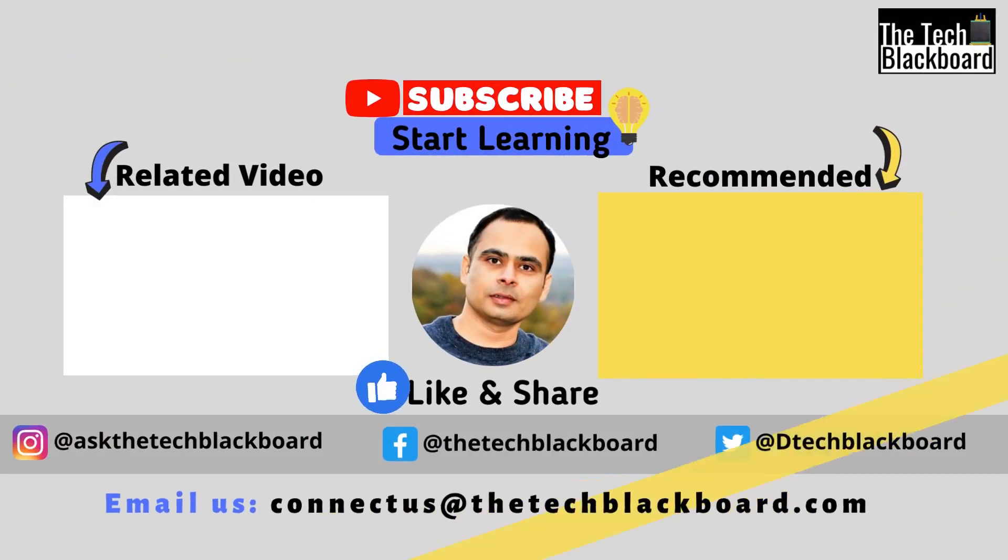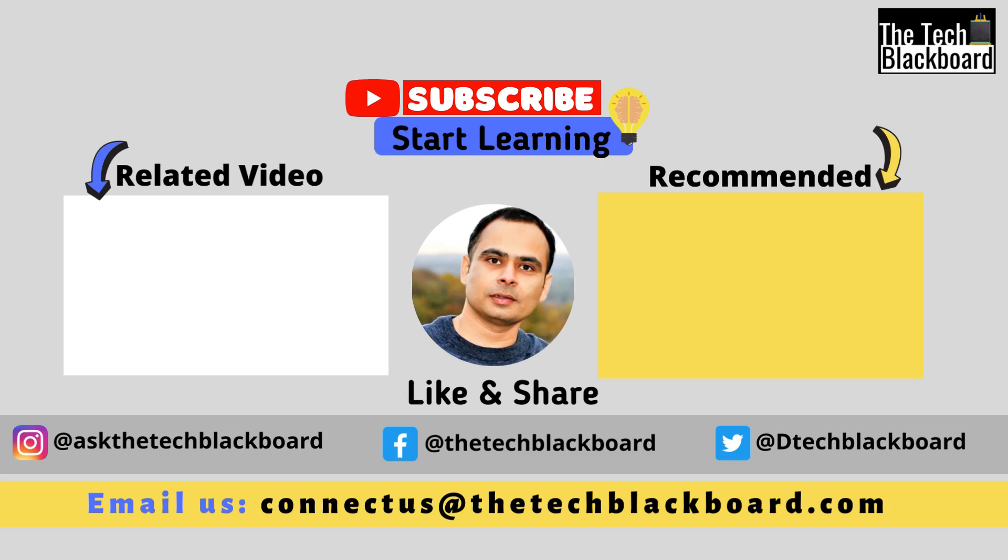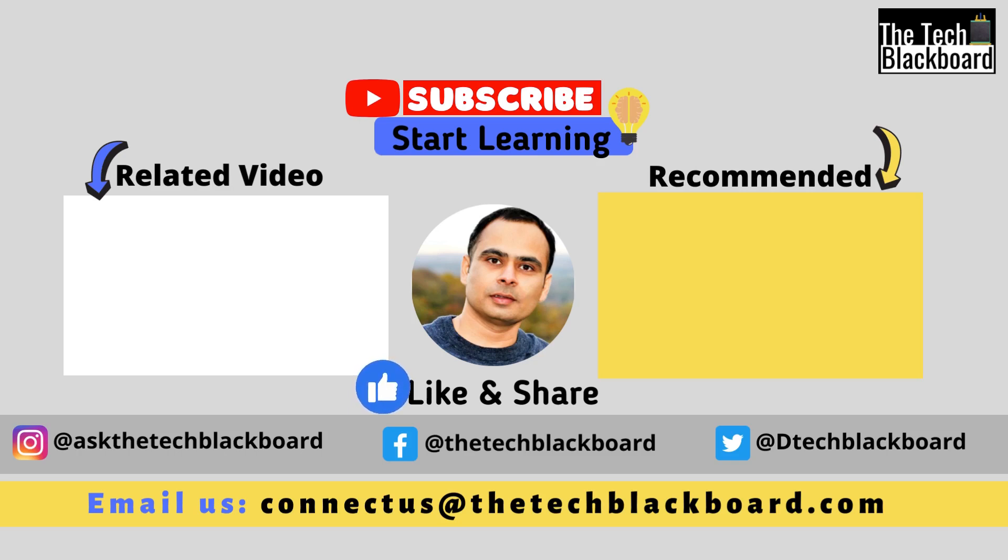If this video has added any value in your learning, a like and subscribe is highly appreciated. Share this video with your family and friends to spread and expand their learning. Your comments and feedback give me a chance to interact with you and I look forward to them. We will meet again in our next video. Till then, stay fit, keep learning and thanks for watching.